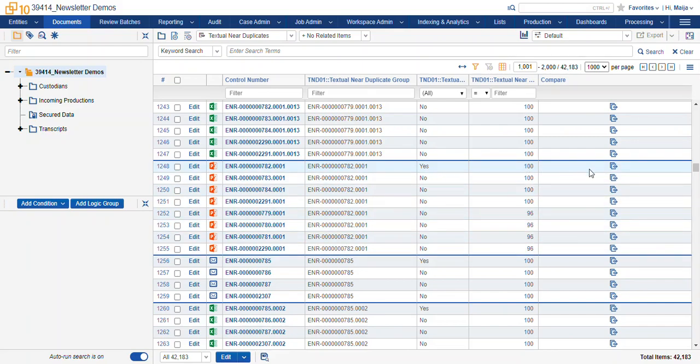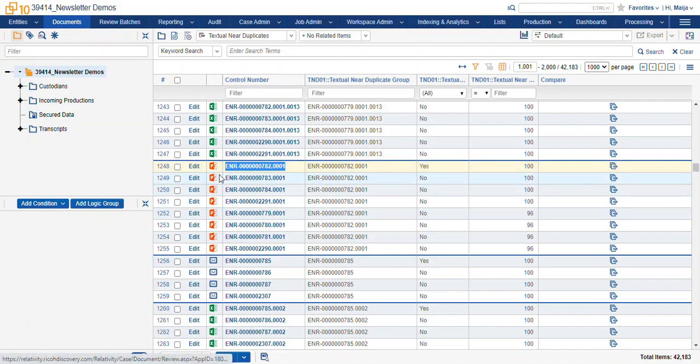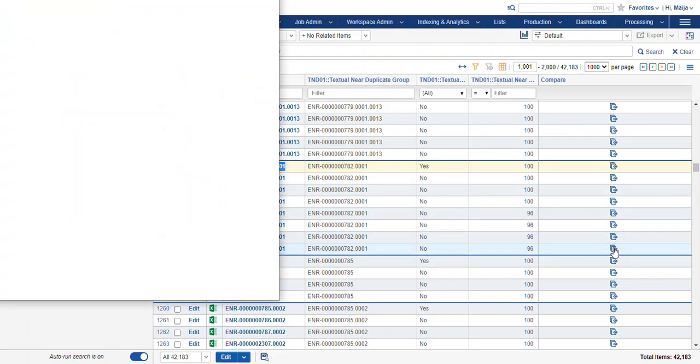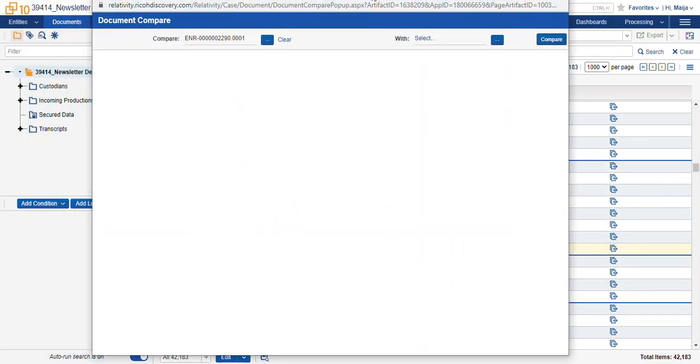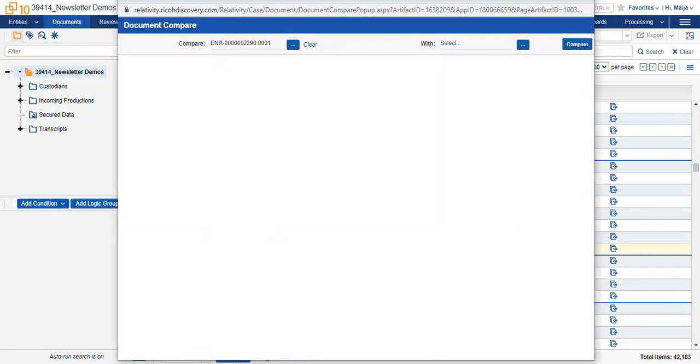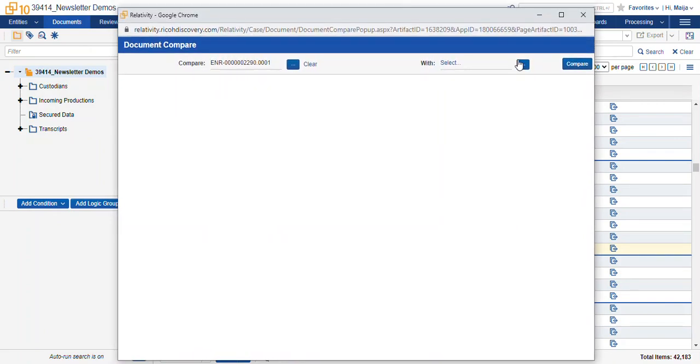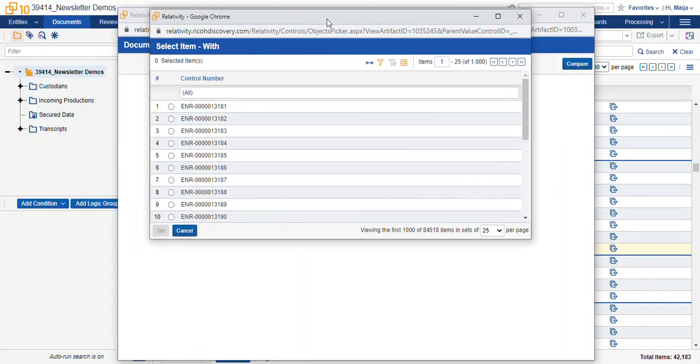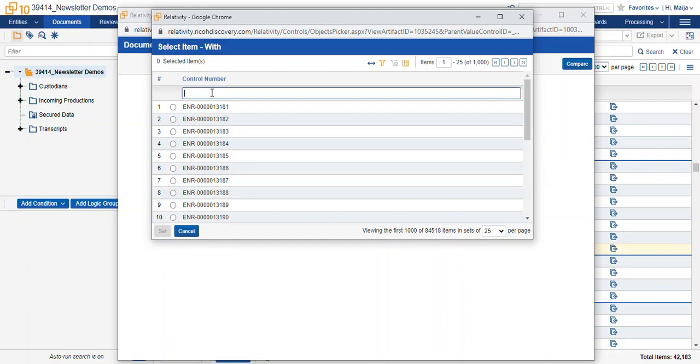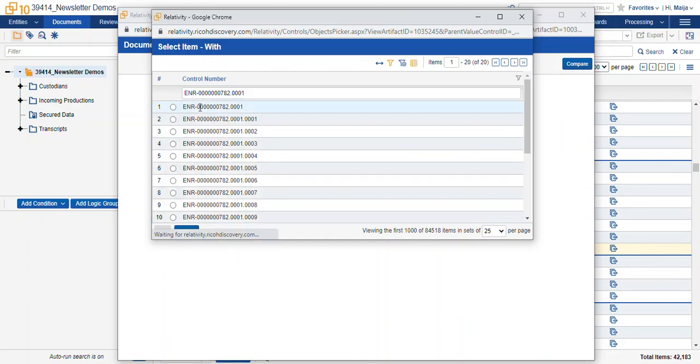Now one additional field that is great to use is the document compare view. This is where you get to select a document you want to compare, and you get it in a pop-up window, and we select the document we want to compare it with from our pop-up.